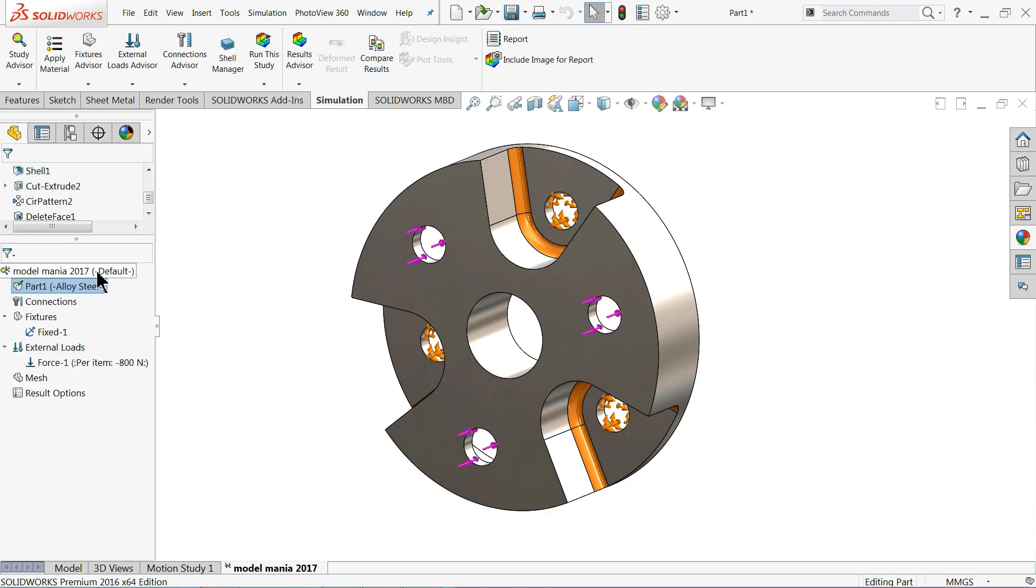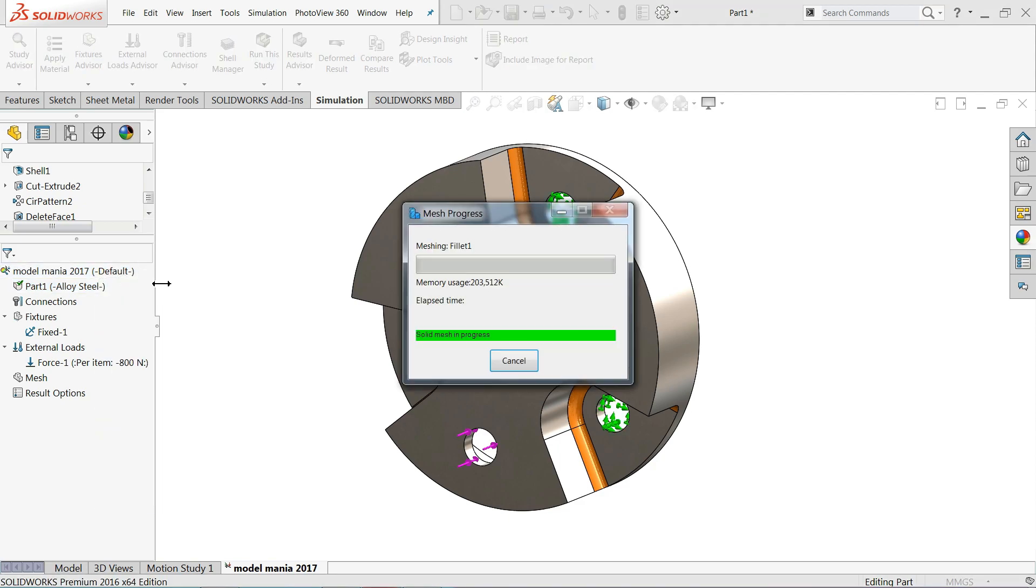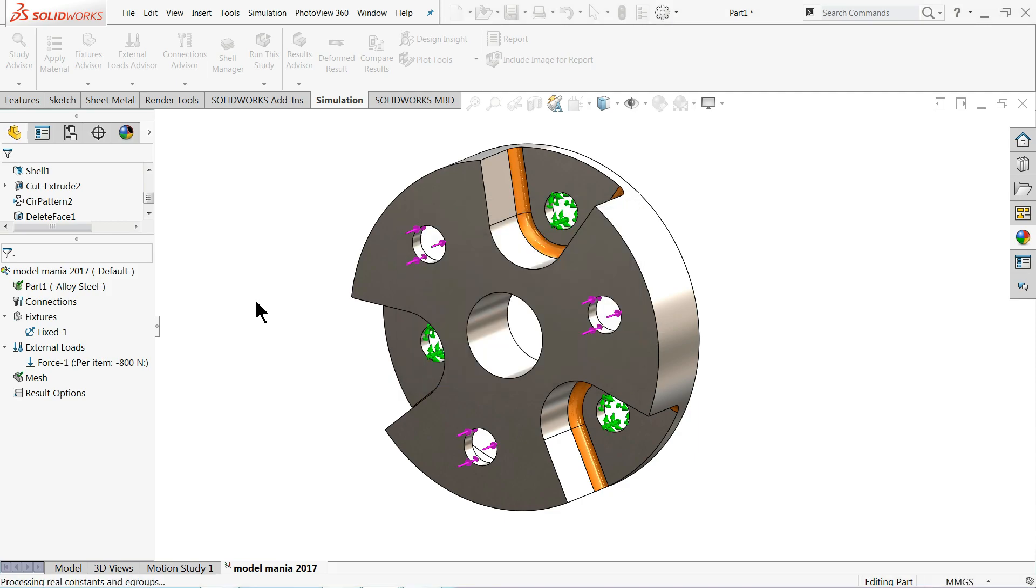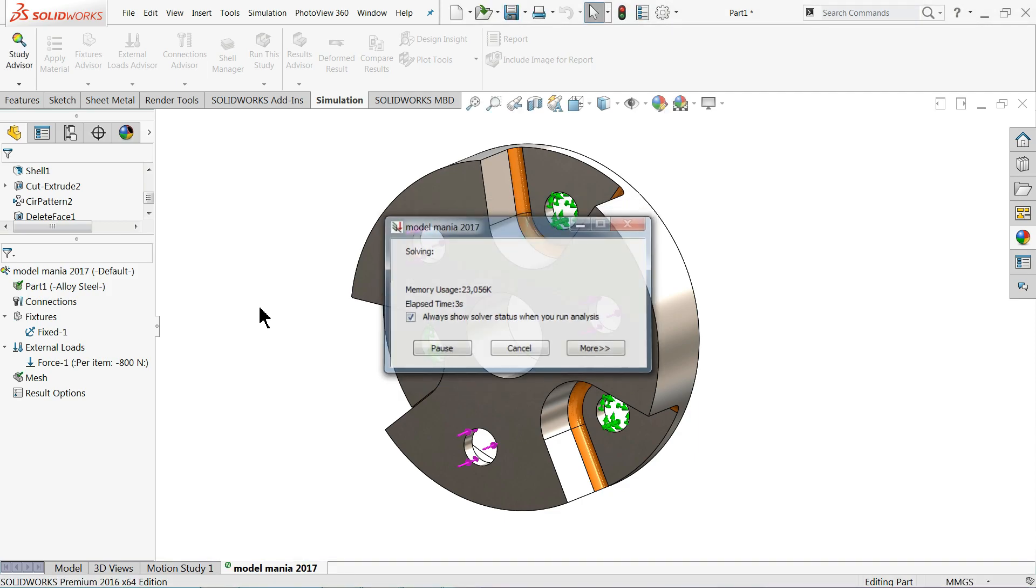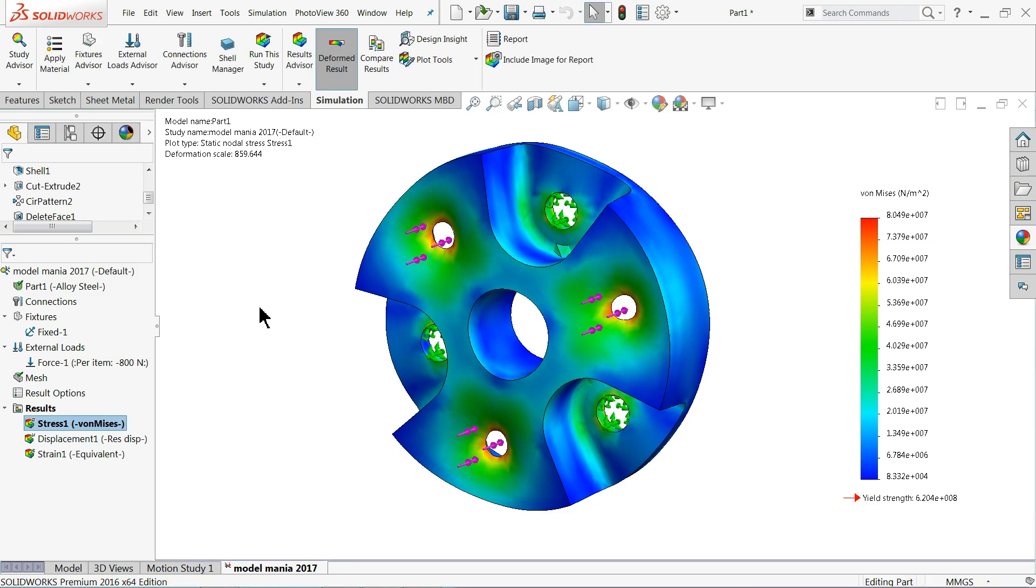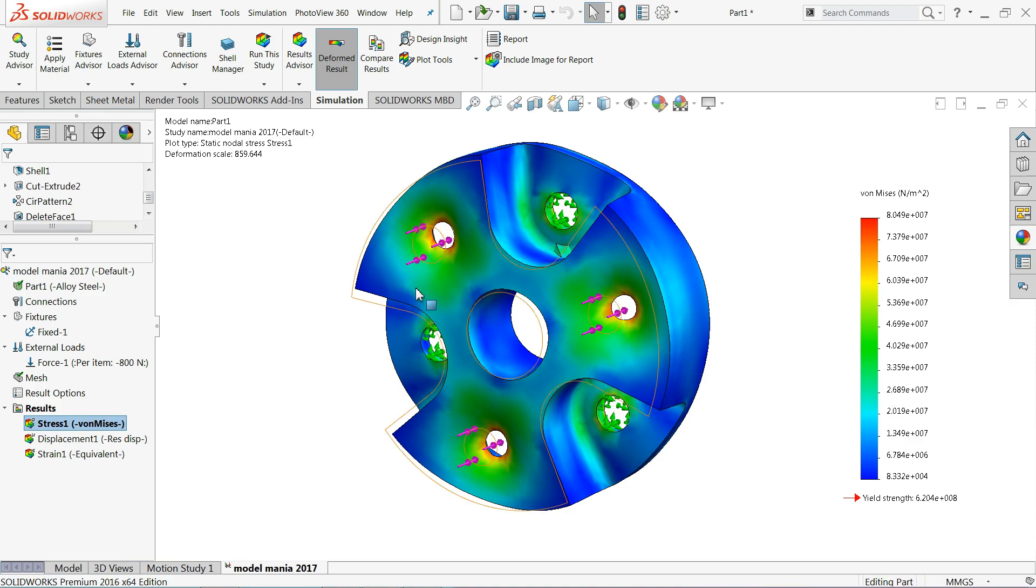Now even you can, that's enough for us, you can directly apply run. It will calculate and it will show you the stress, strain and deformation for this product. Now see, this blue area is safest zone and the red area is danger zone.